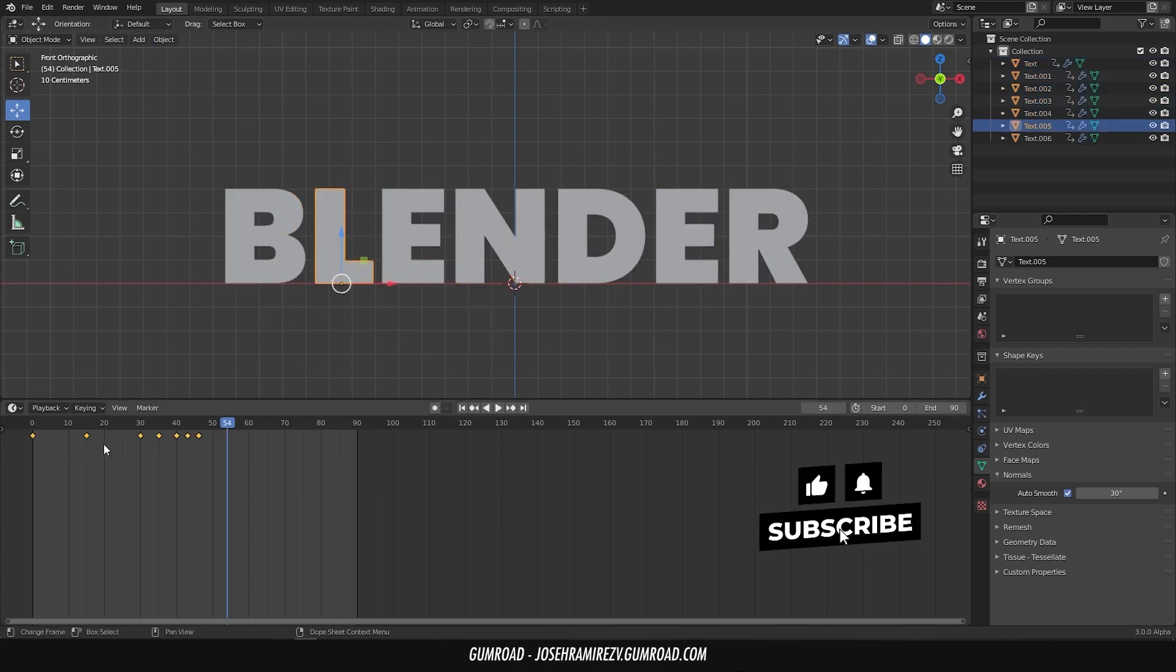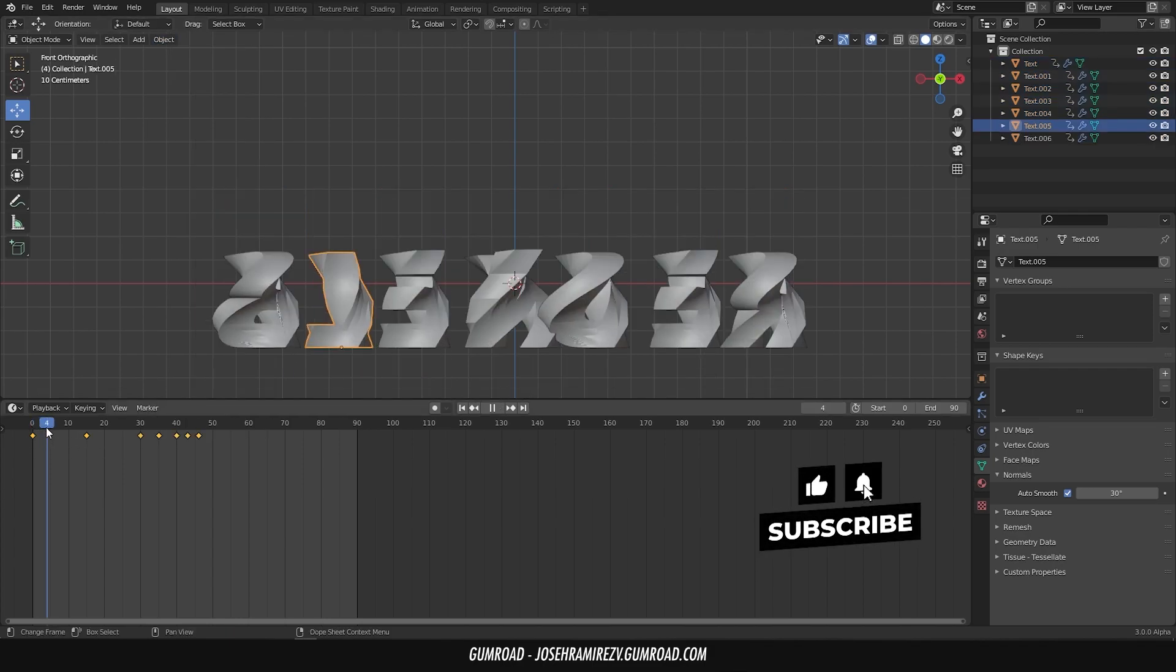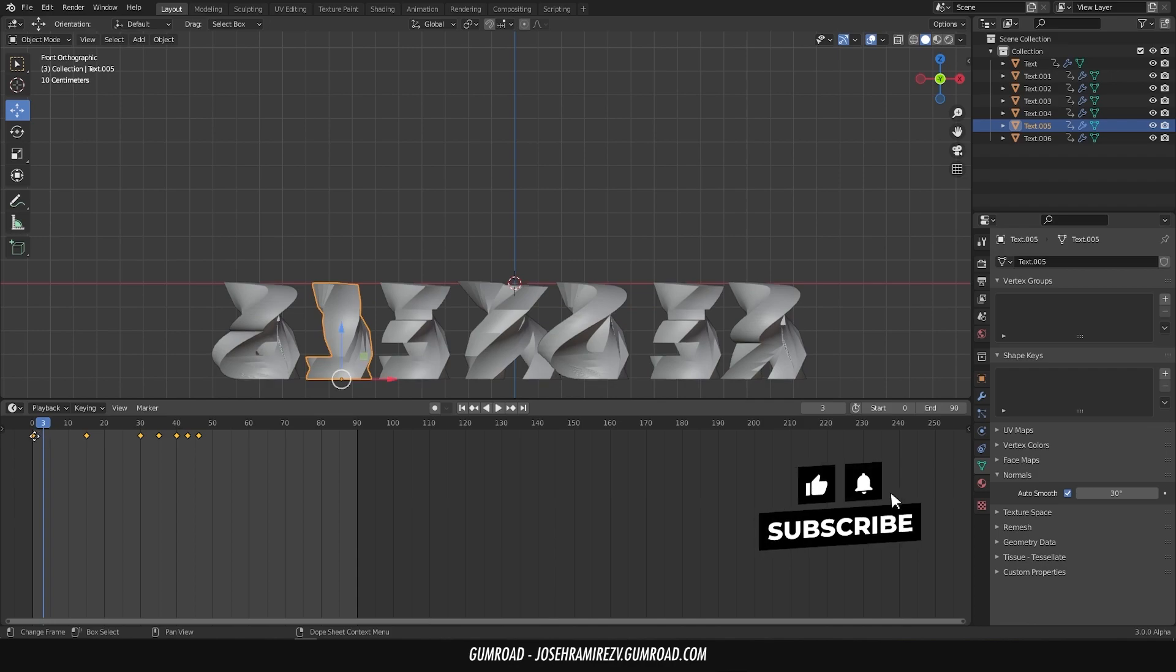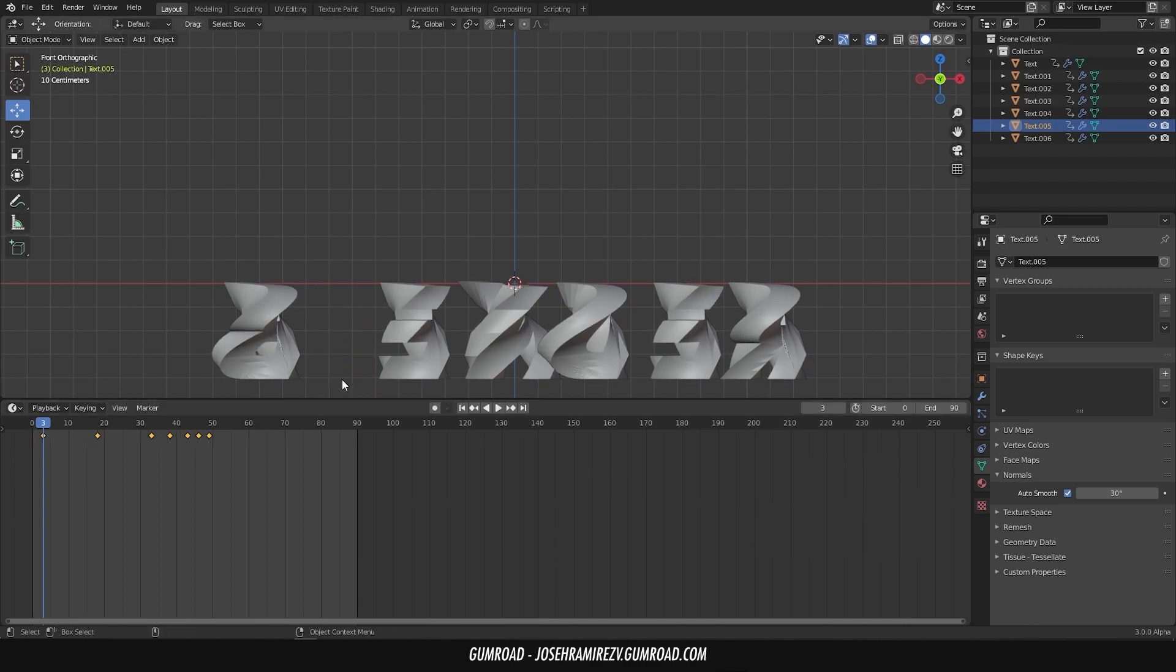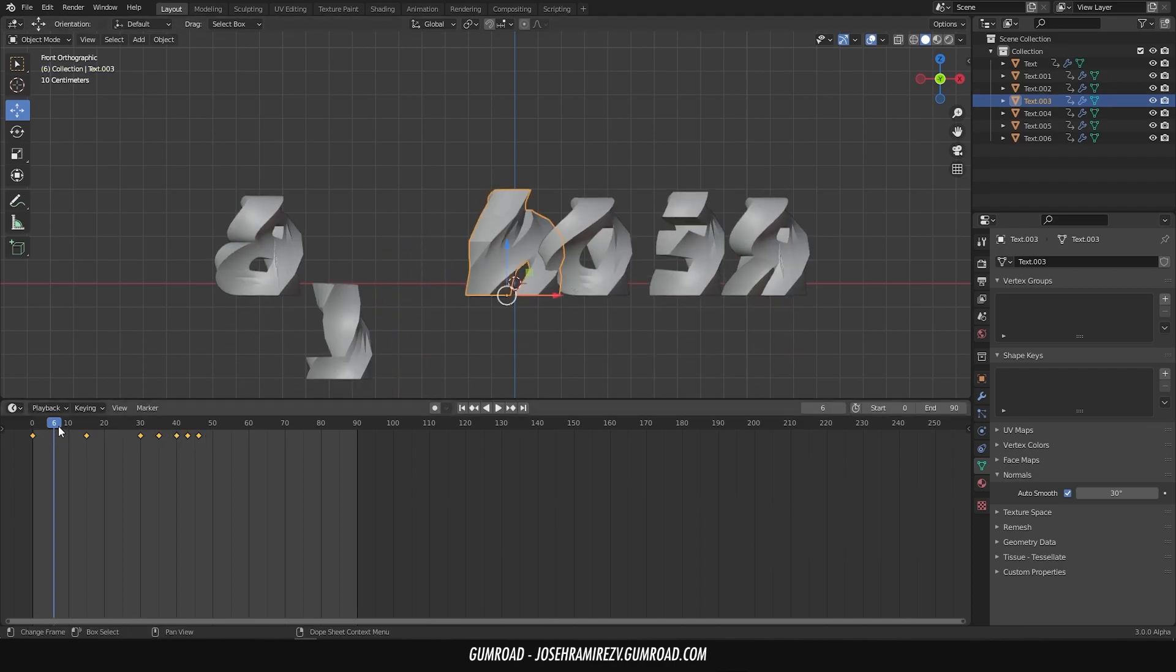Now separate the animation of each layer with an interval of 3 frames.